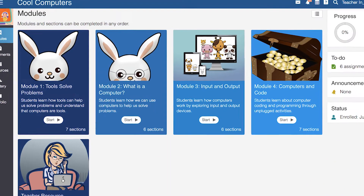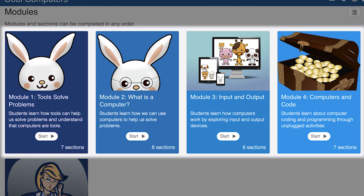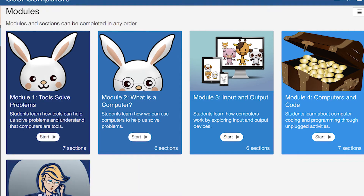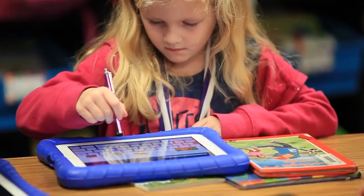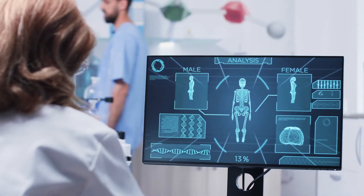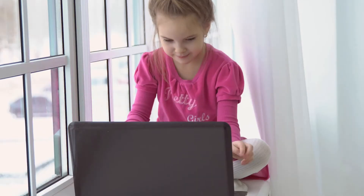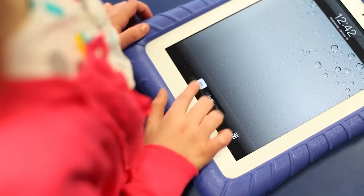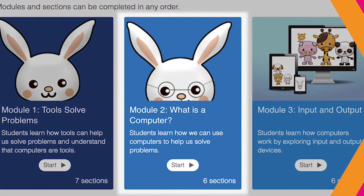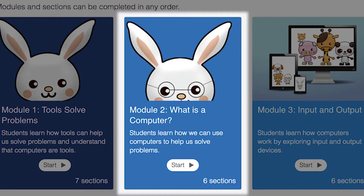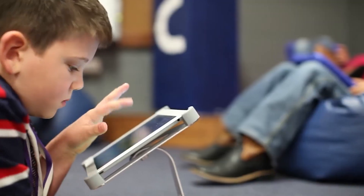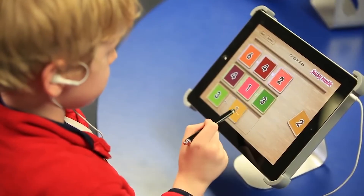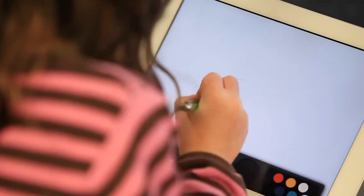Let's go back now to take a look at the four different modules in the course. Here you'll get a high-level overview of student learning. In Module 1, Tools Solve Problems, students will see how people use different tools to solve problems, and that computers are a type of tool that can solve many different problems. Module 2, What is a Computer, will have your students using computers in different ways to solve different types of problems, like calculations, music, and art.